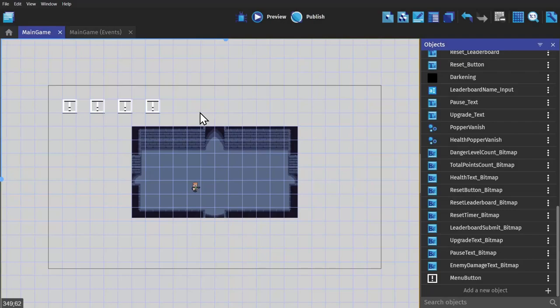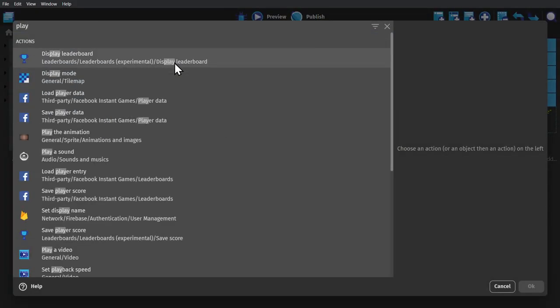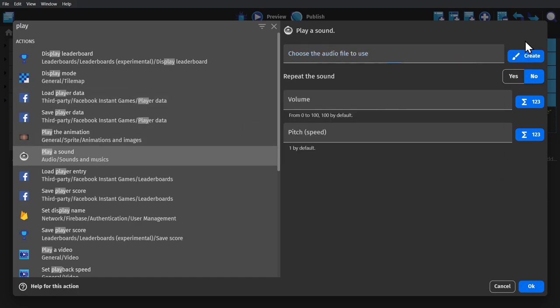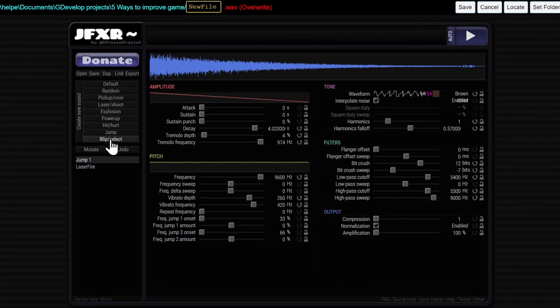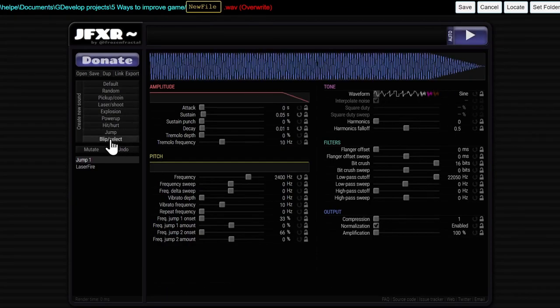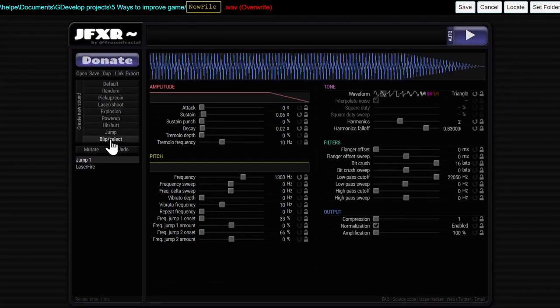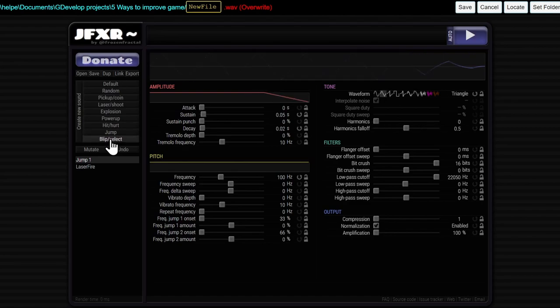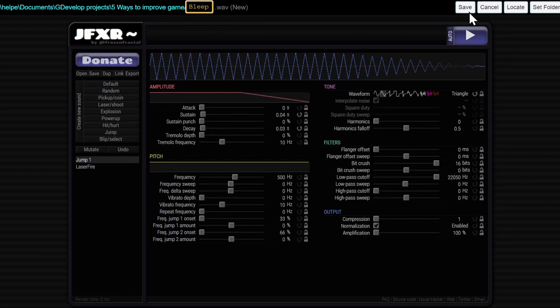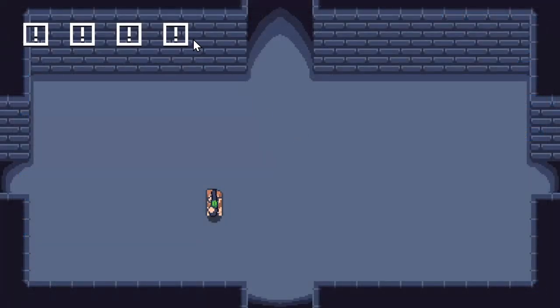Sound effects. And I'm going to show you three ways to do this. Firstly, we go back to the event sheet and add an action when we hover over the button. And then we type in play and select play a sound. From here you can add your own sound effect, but we're going to create one using JFXR, which is built into GDevelop. We'll just click on the blip or select button until it gives us a sound effect that we like. When we do get one that we like, we just change the name and press save. So now when I hover over these buttons...